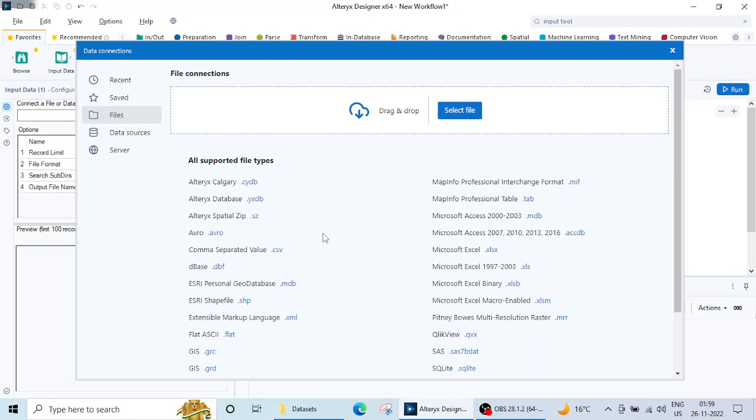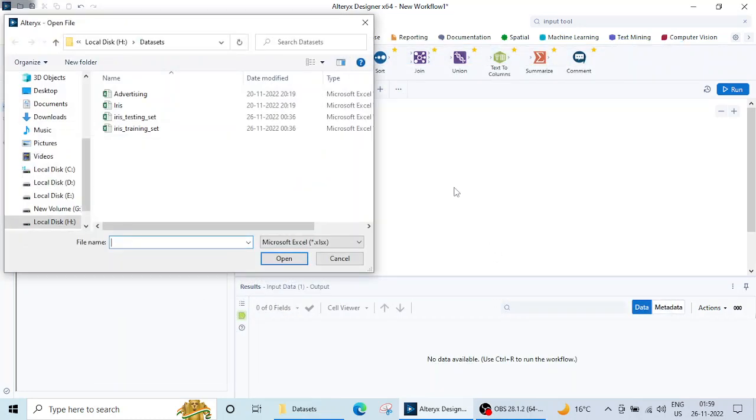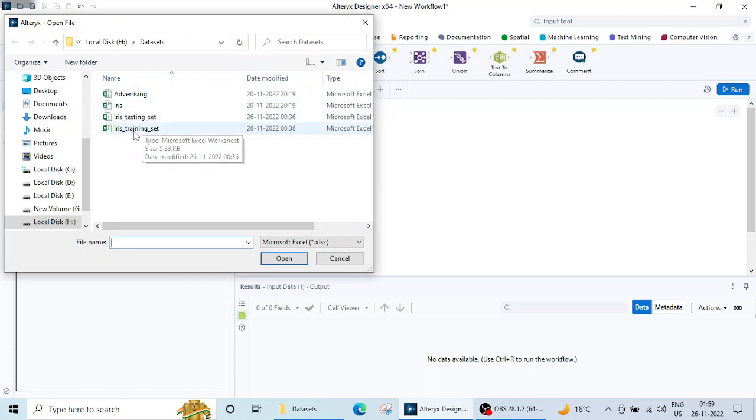Basically we mostly deal with .xlsx, that is Excel file, and CSV file. So to begin with this tutorial today I am going to import the .xls file. So here it is written Microsoft Excel .xlsx. Also you can click on this button 'select file' and it will also help you to import the required file. So let's click on this. So I have got several files here. These are all Excel sheets. Okay, so let me click on this Iris dataset.